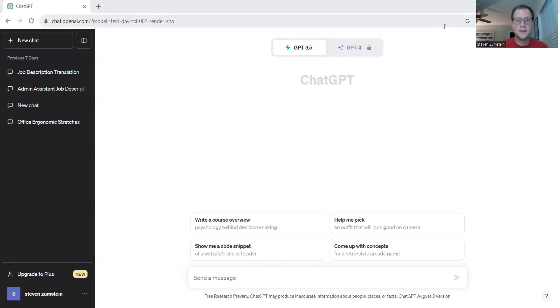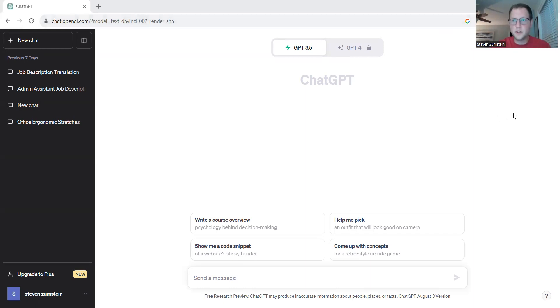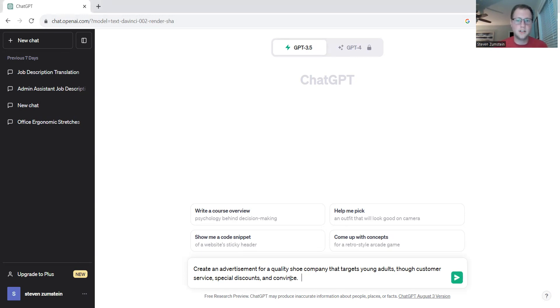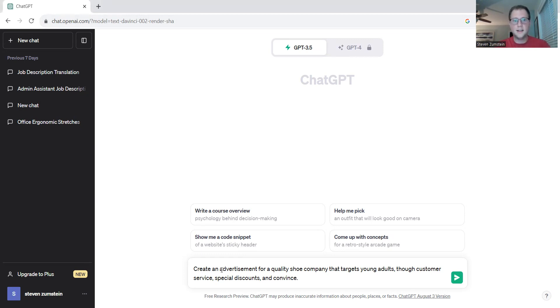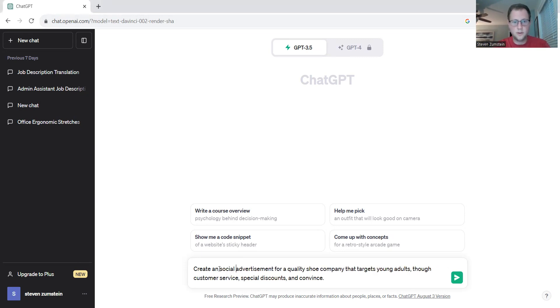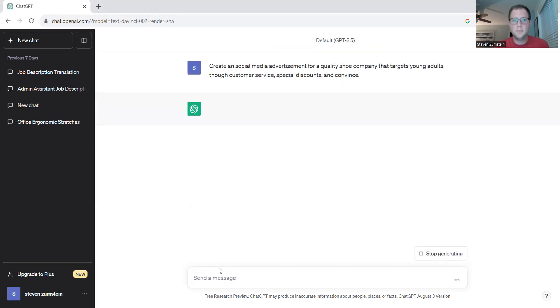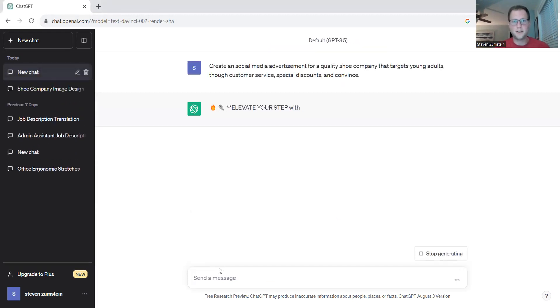All right, let's get started with an example of creating an advertisement for a company. You'll want to log on to ChatGPT first, then enter a prompt something similar to this: Create an advertisement for a quality shoe company that targets young adults through customer service, special discounts, and convenience. Let's add the pretext of create a social media advertisement for quality, and let's see what ChatGPT pulls back for us.